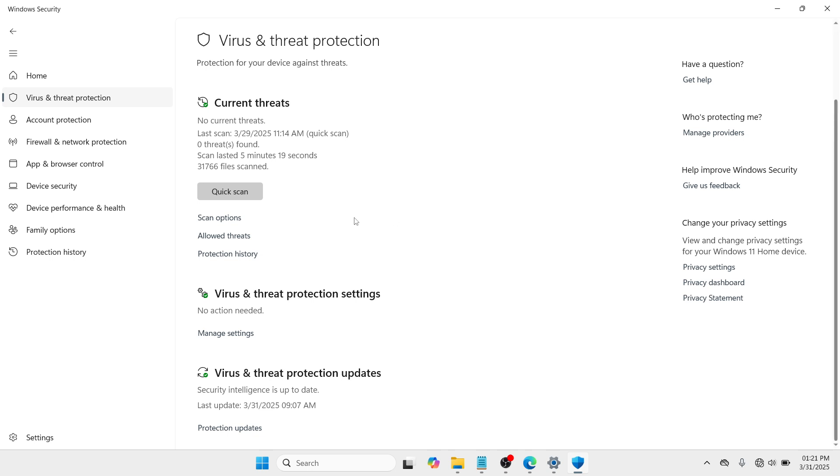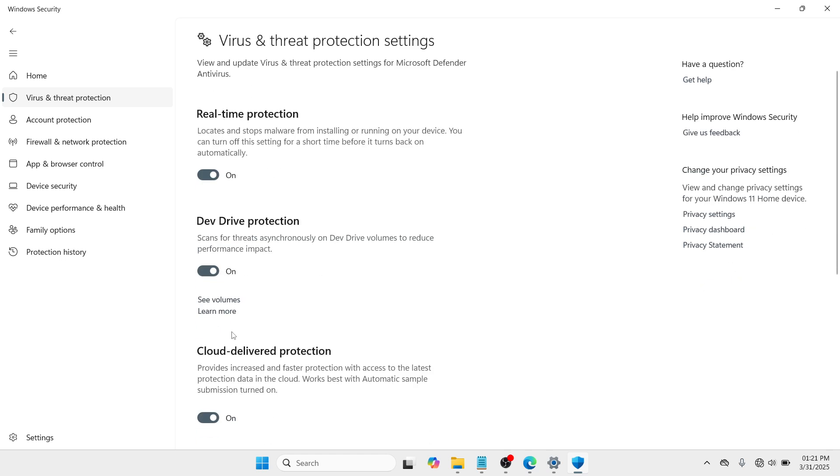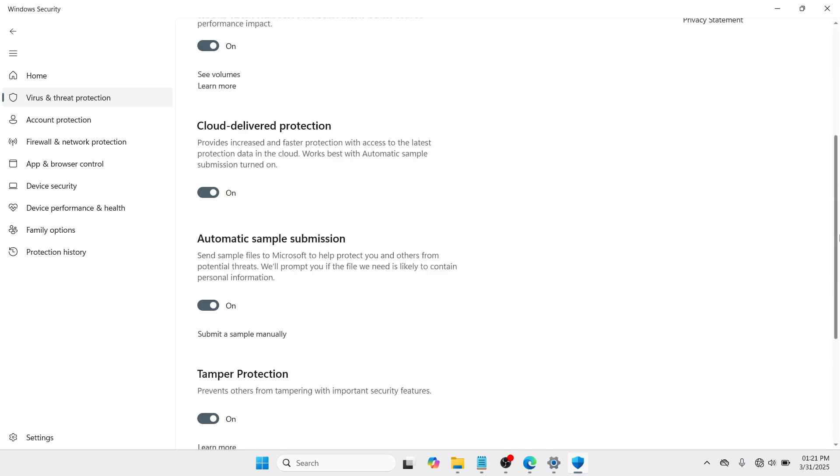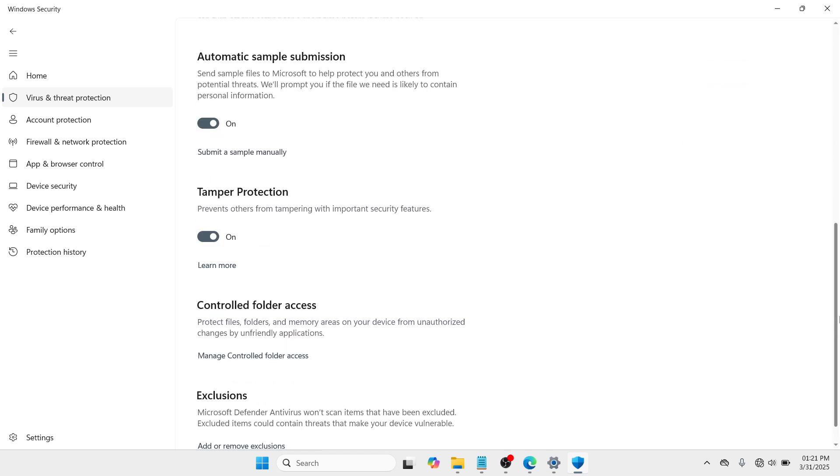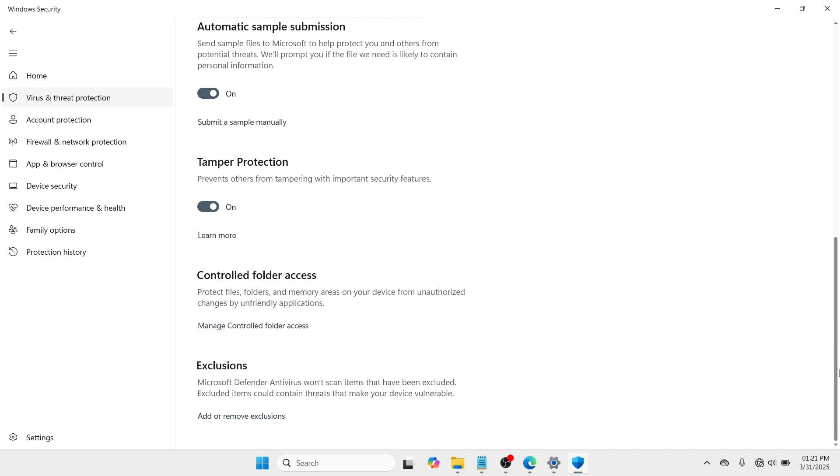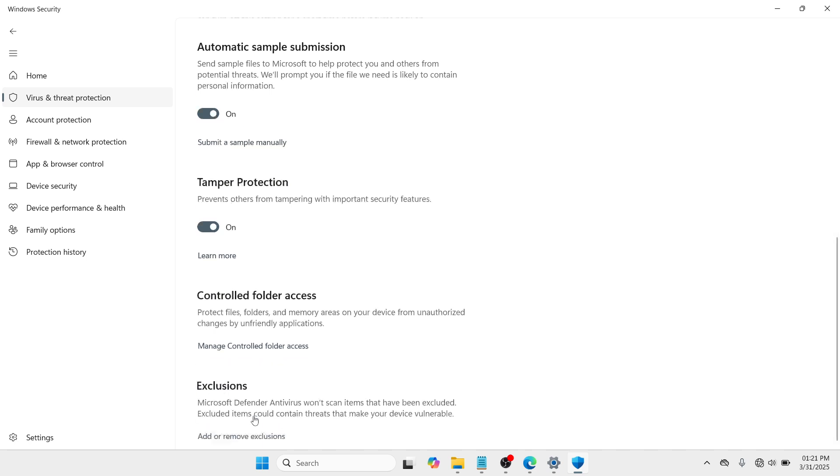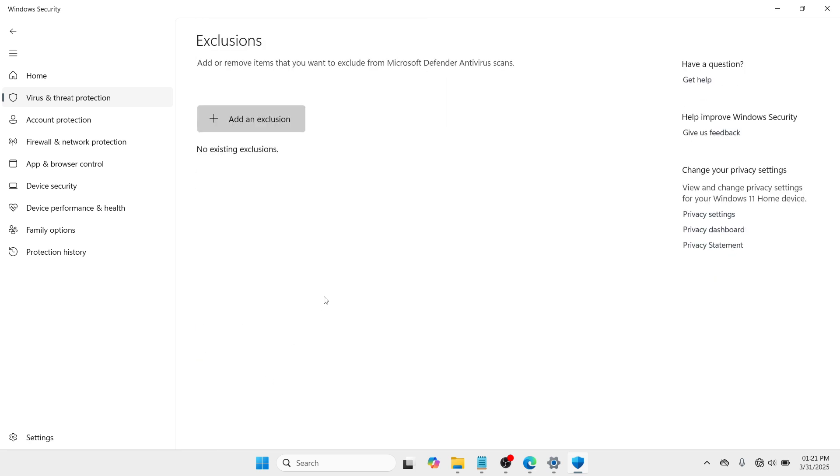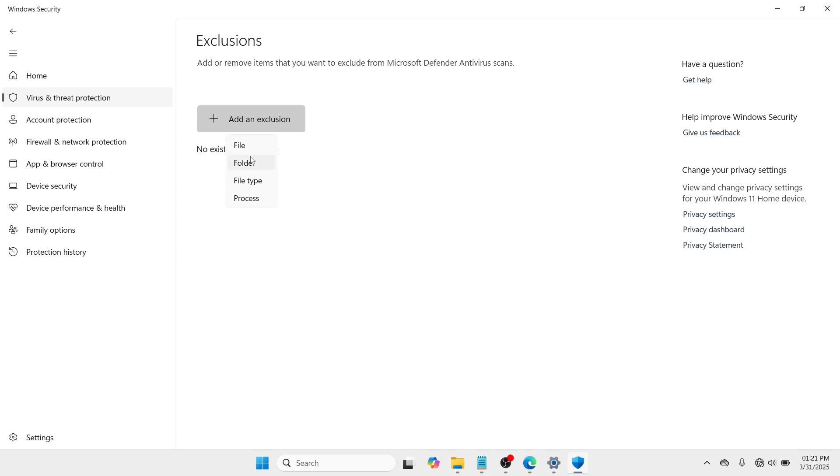You can see there Virus and Threat Protection. Click on Manage Settings. And here you need to scroll down and look for an option called Exclusions. So here in the Exclusions, you can add or remove a program. You just have to go with Add an Exclusion and go with File. Click on it.